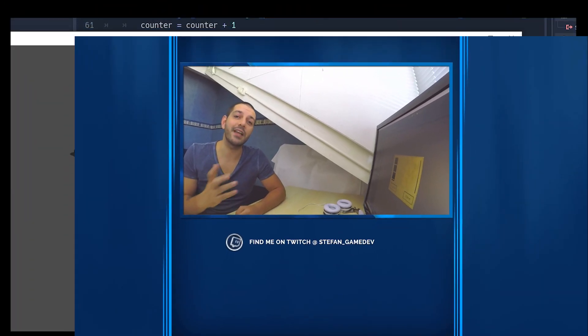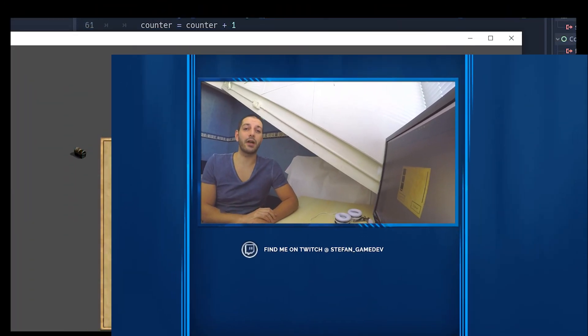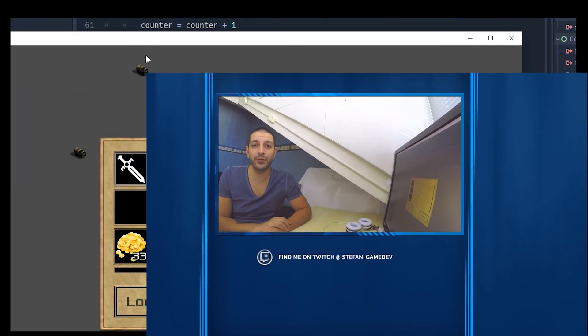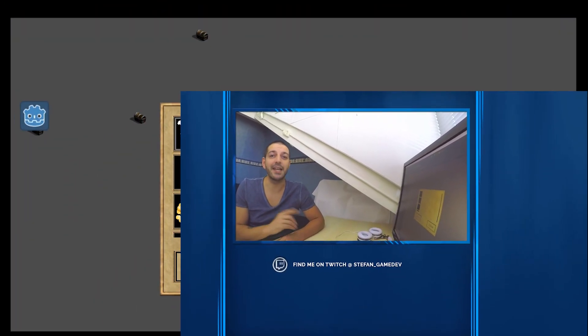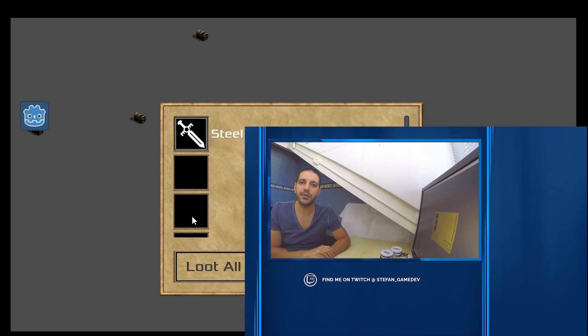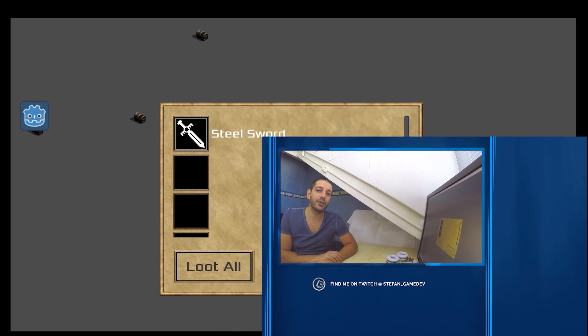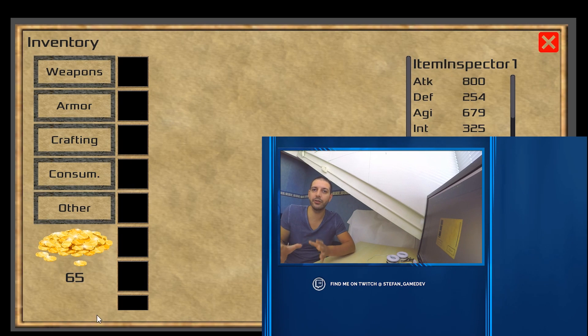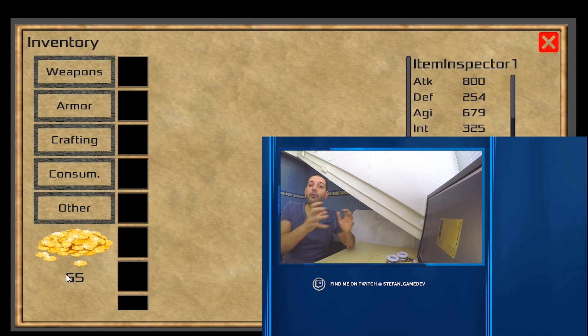Hey guys, welcome to the 7th episode of our advanced inventory system in Godot 3.1. In this episode we'll be taking a look at how we can bring the items that we've found in our loot chest over to our inventory.